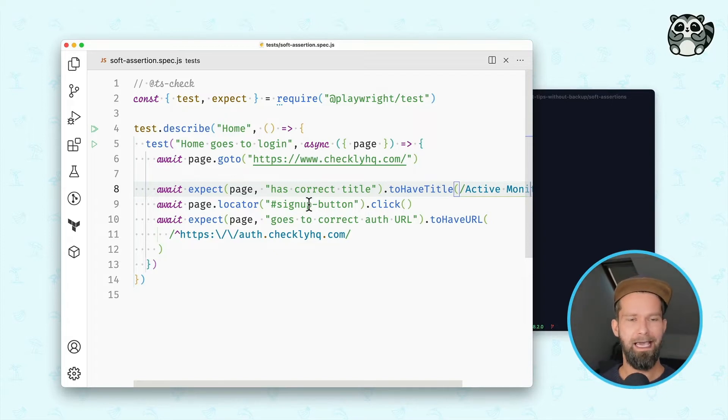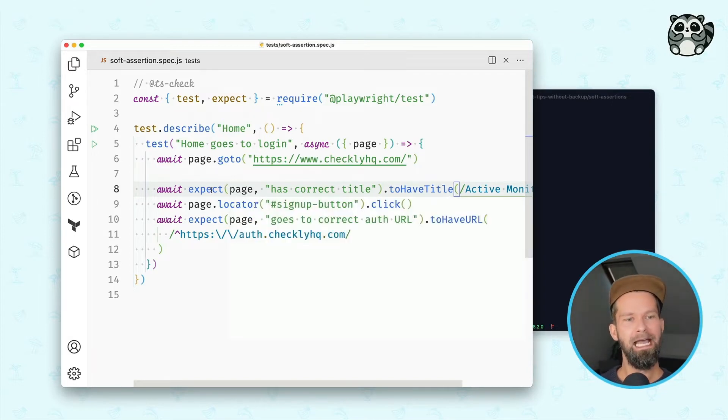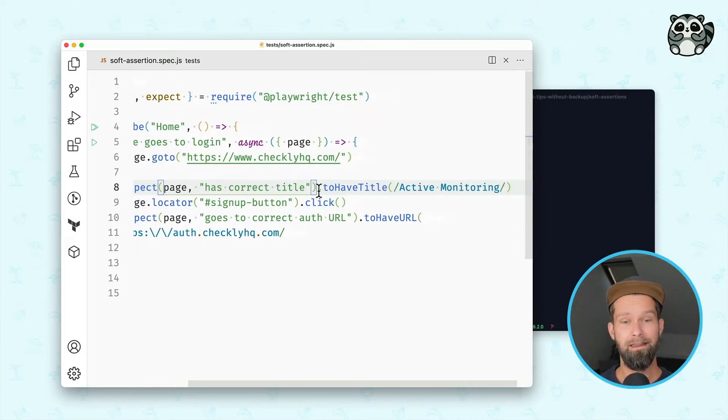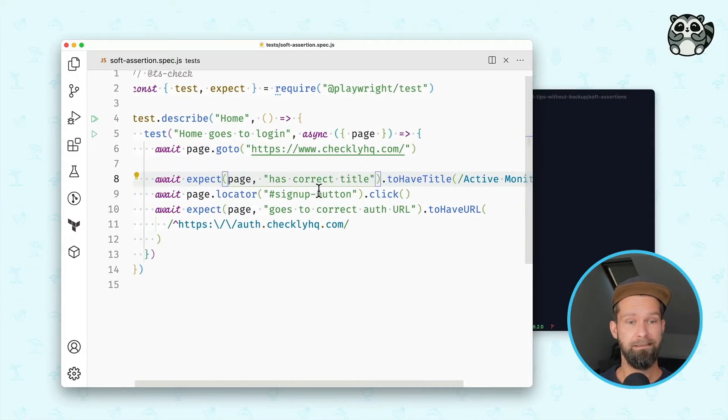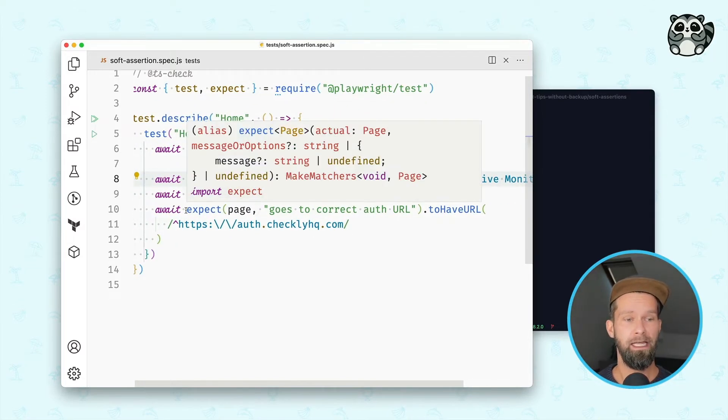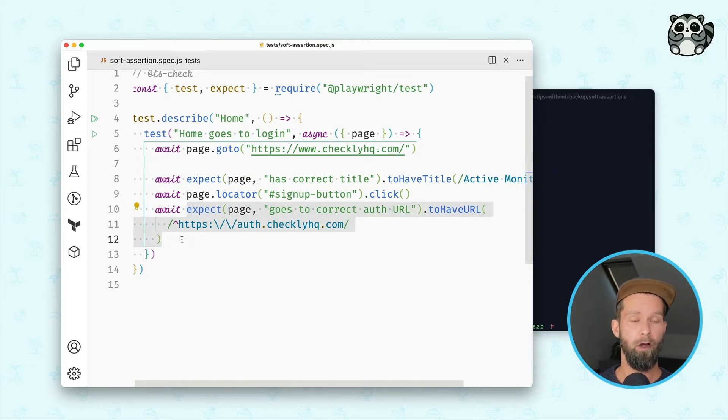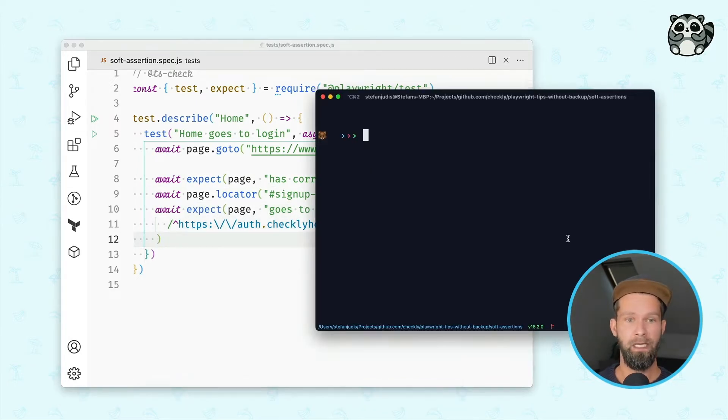What I have here is a quick Playwright test script that goes to checklyhq.com, it checks that the page has the correct title, it clicks the signup button and then we're checking that we're ending up on the correct URL.